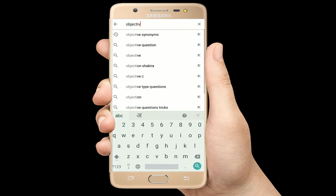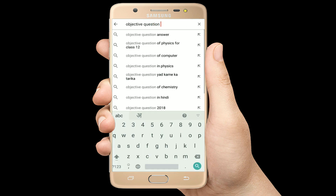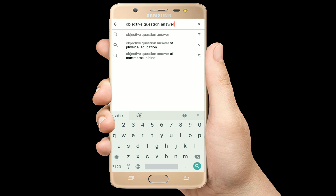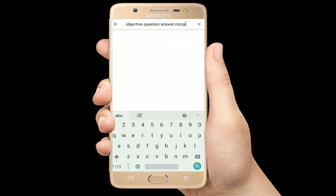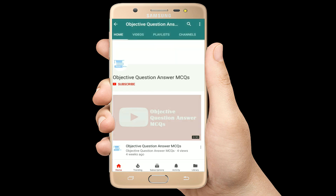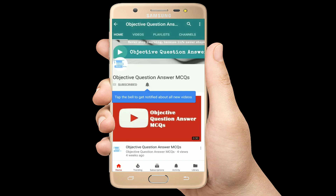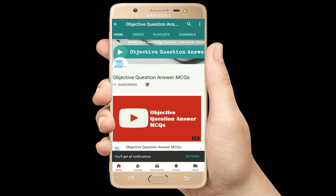Hello, welcome to Objective Question Answer MCQs YouTube channel. With positive vibes, let's start this video.